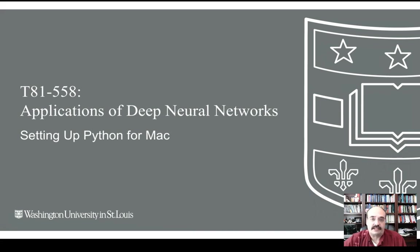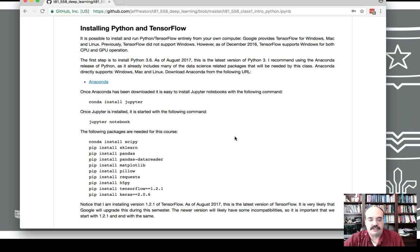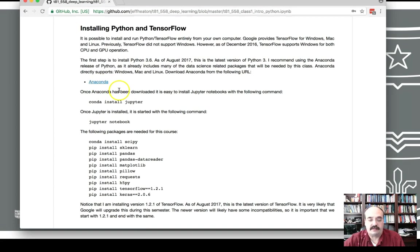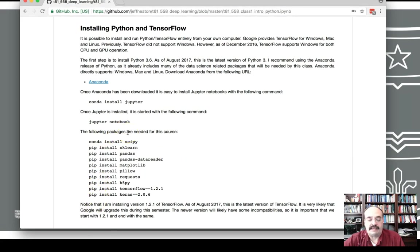So if you go to module 1 for my class, this shows you the general flow for how you're going to set this up. We will use the Anaconda release or package of Python, and once you have that installed, largely from the command line, you're going to run these other things to install everything that you might need.